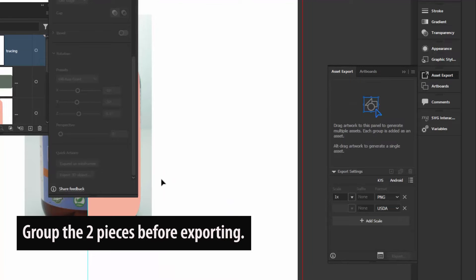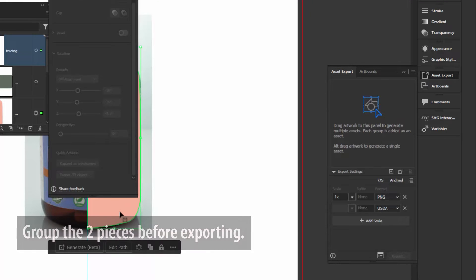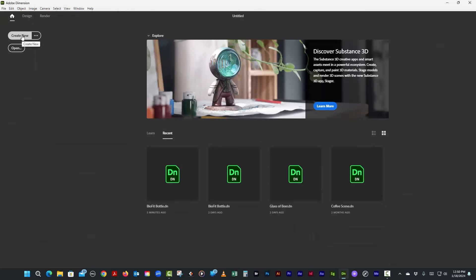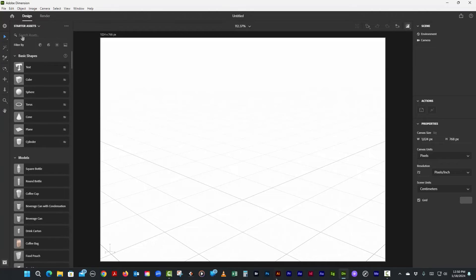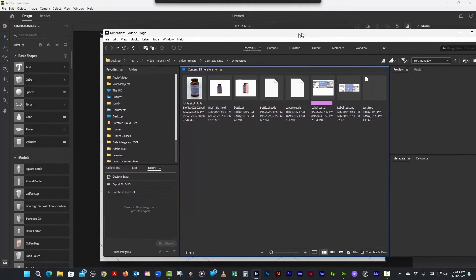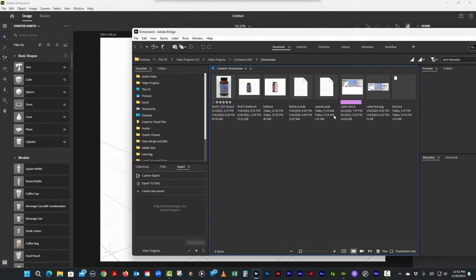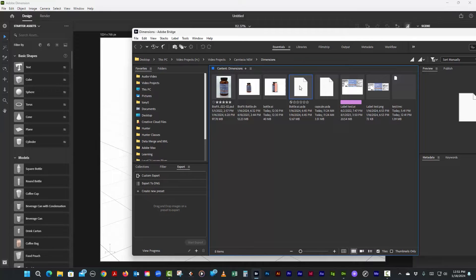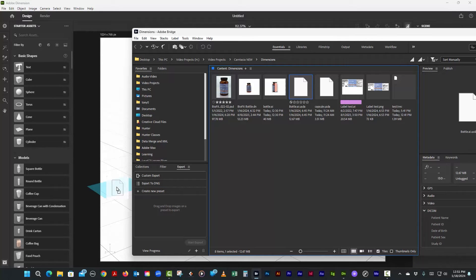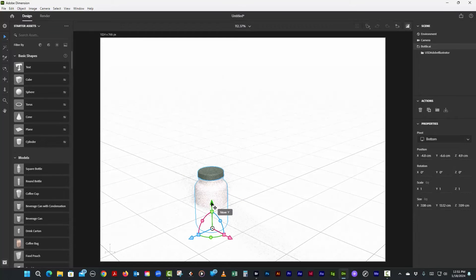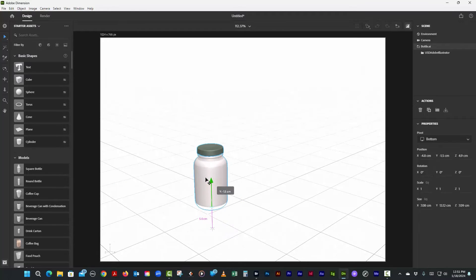We already did it so we're not going to do it again. We'll say Create New. You can just drag it in from your file system or I like to use Bridge. Here's my Bridge - here's the bottle.ai USDA. Just click and drag and bring it in. You can also Alt-Tab or Command-Tab on the Mac to get back to Dimension and just let go, and drag it up so it's not going through the floor.